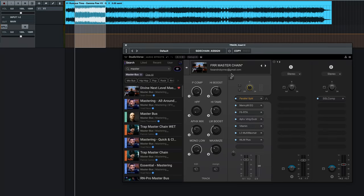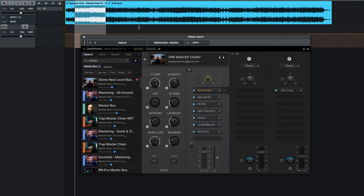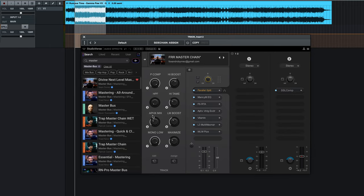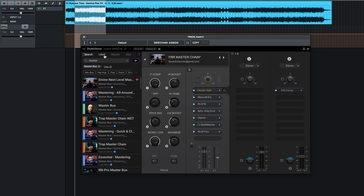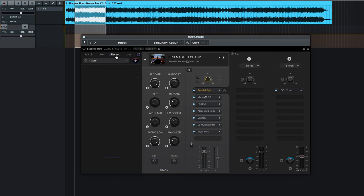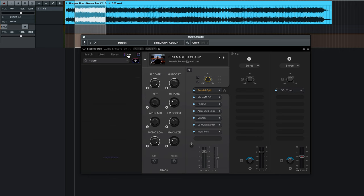So, as we look at the plugin here, we've got lots of things. You've got master chain set up. We have been doing some mastering, so that's what it's got here, but as you pull the plugin up, you've got a search, a liked, a recent, and a user.